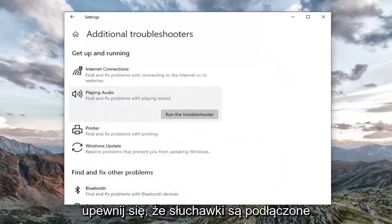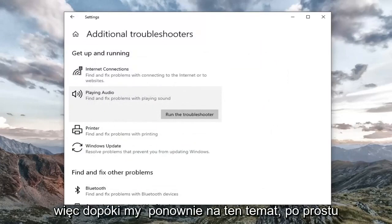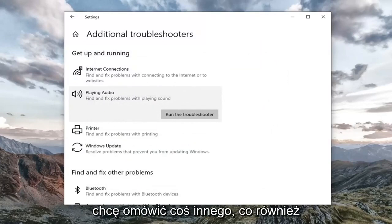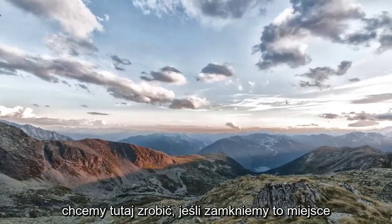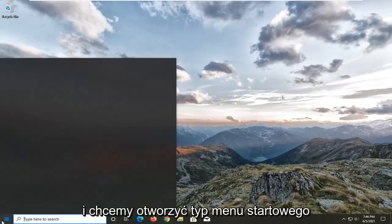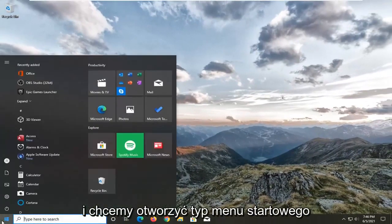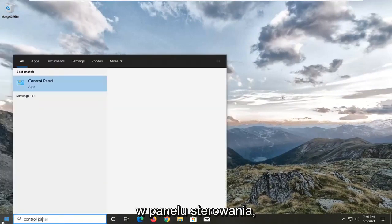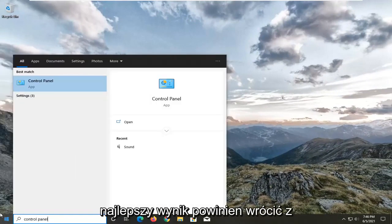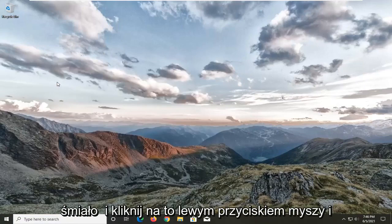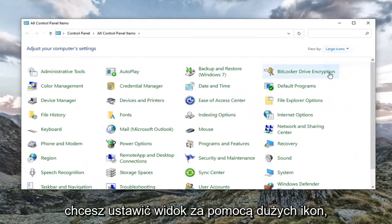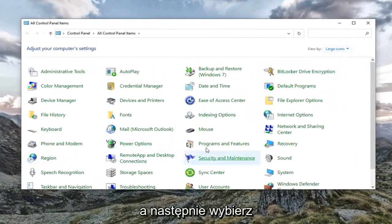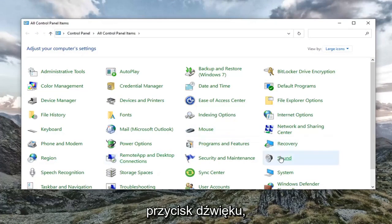Make sure your headphones are plugged in all the way and they have a good connection. So while we're on that subject, just want to cover that. Something else we also want to do here if we close out of here, and we want to open up the start menu. Type in control panel. Best result should come back with control panel listed right above app. Go ahead and left click on that. And you want to set your view by to large icons and then select the sound button.